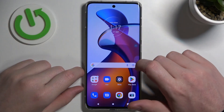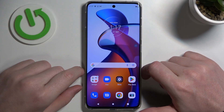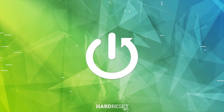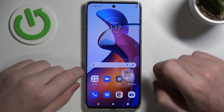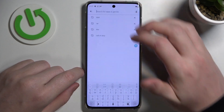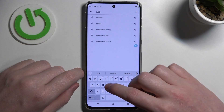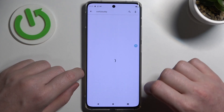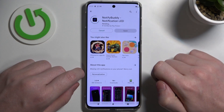In this video, I want to show you how to set up custom LED lamp notifications for your Motorola Edge 30 Fusion. To do this, you'll need to get the Notify Party app. Open your Google Play Store, find the app, and install it.